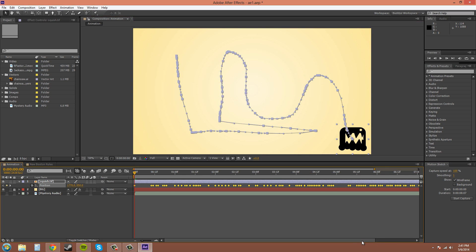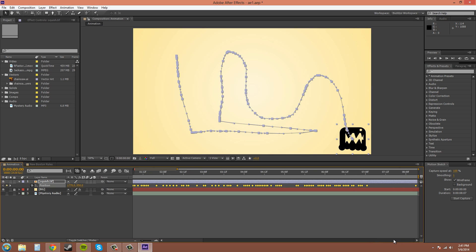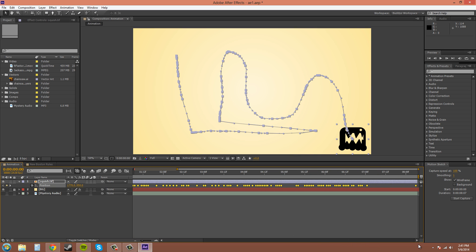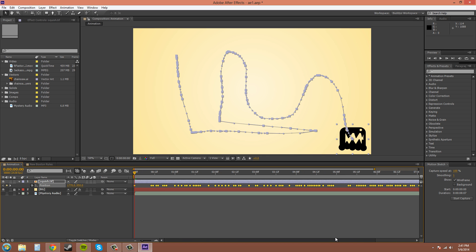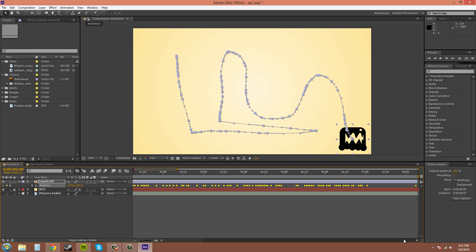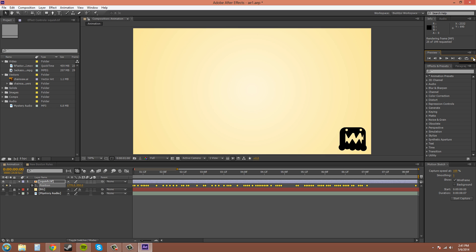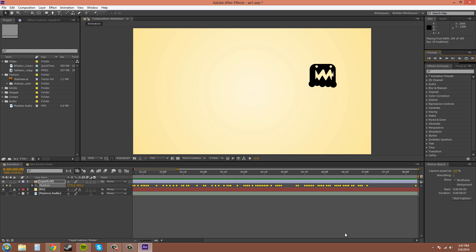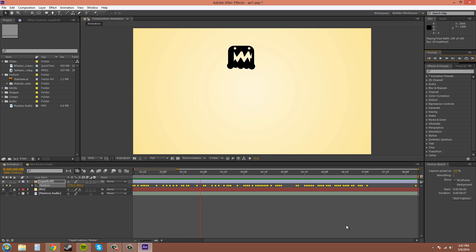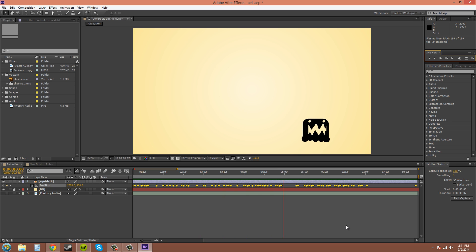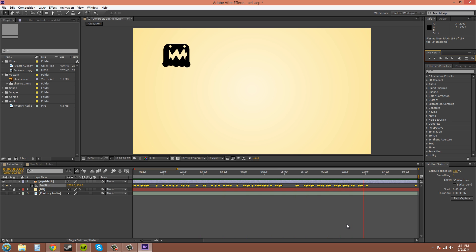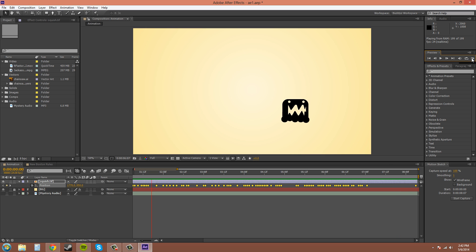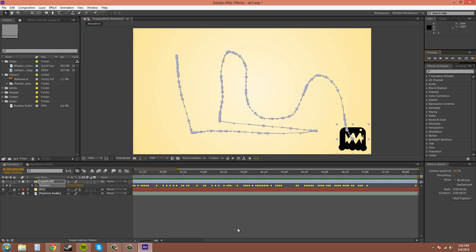As you can see it creates a lot of keyframes there. And it's really hard to edit so in a different tutorial I'll show you how to fix that. I'll do a RAM preview and see what it looks like. Oh man. That's terrible. I don't think any client would ever want that. So let's delete all those.